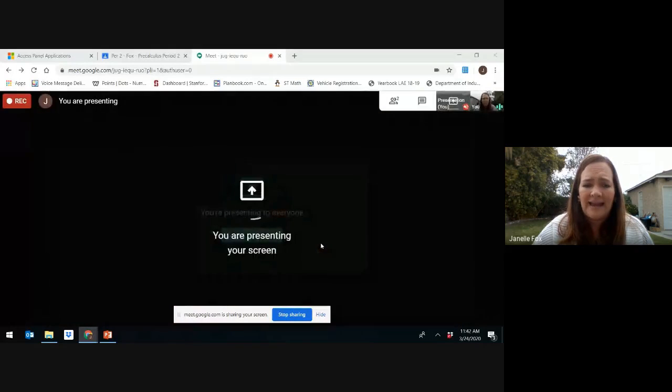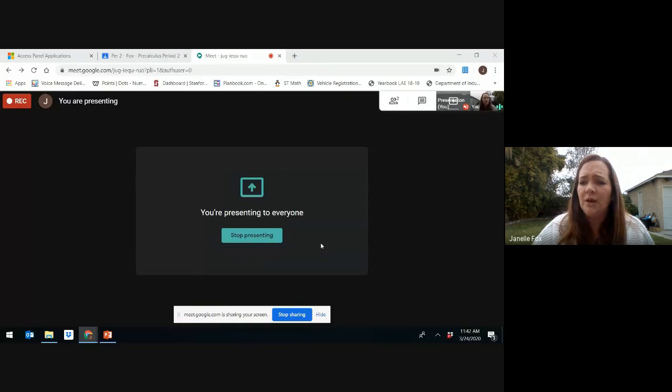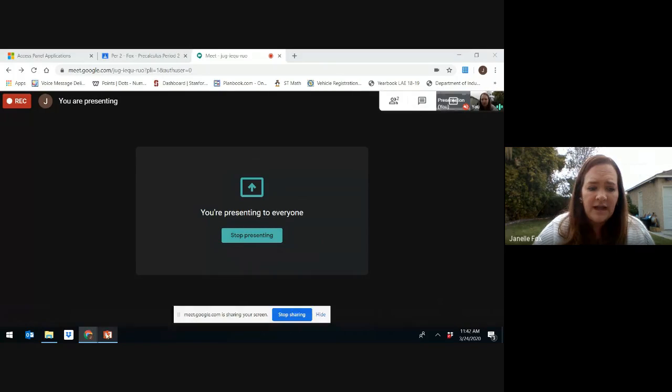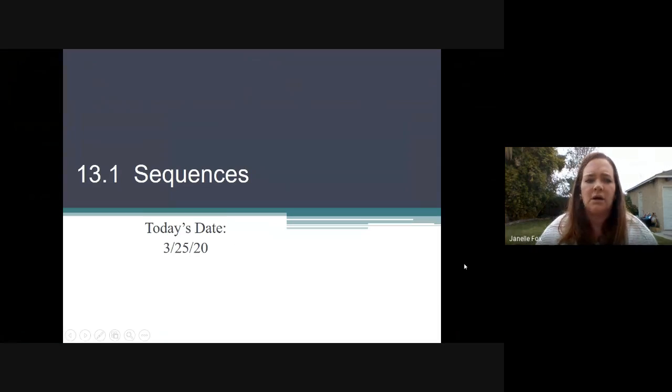As I'm switching to doing the PowerPoint, I want to remind you of a couple of things. Because this is a video lesson, you get to pause this video at any time that you want to. You can pause, you can do whatever you want. So let's go ahead and get this PowerPoint up and running.